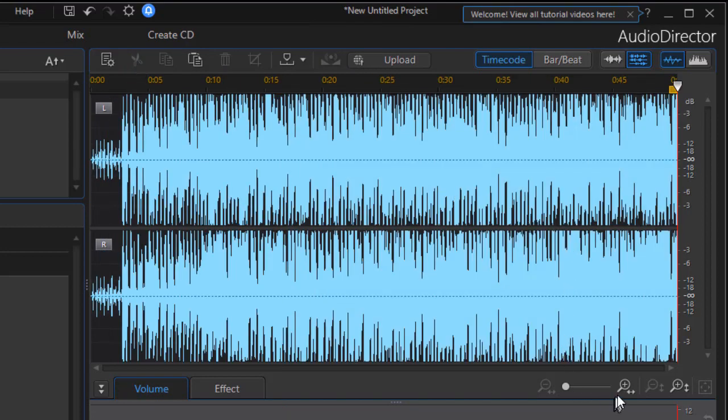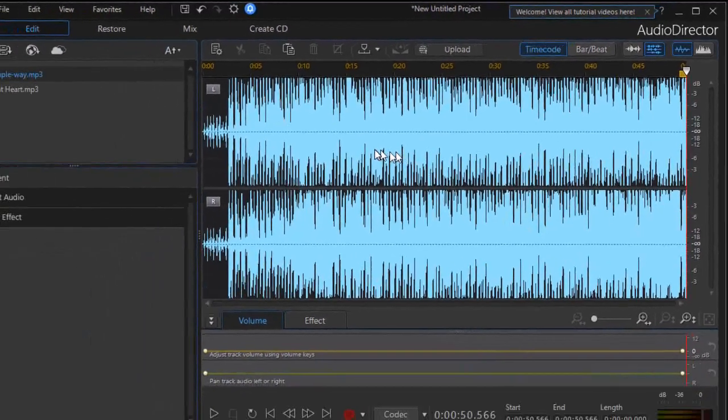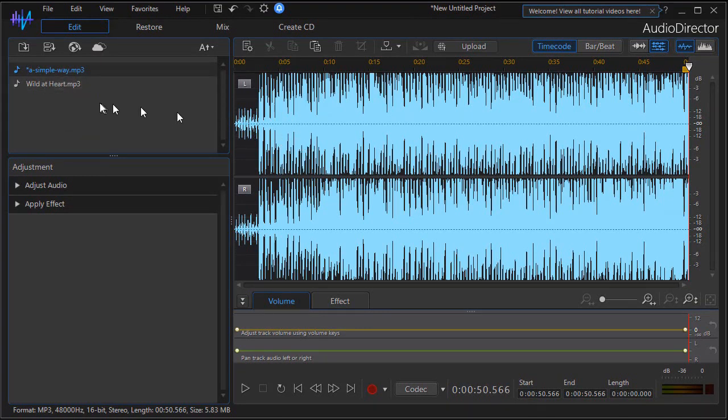So now this is shorter. It still fills the whole screen because that's the default behavior. But what I want to do now is I want to add to that the wild at heart. How do I do that?